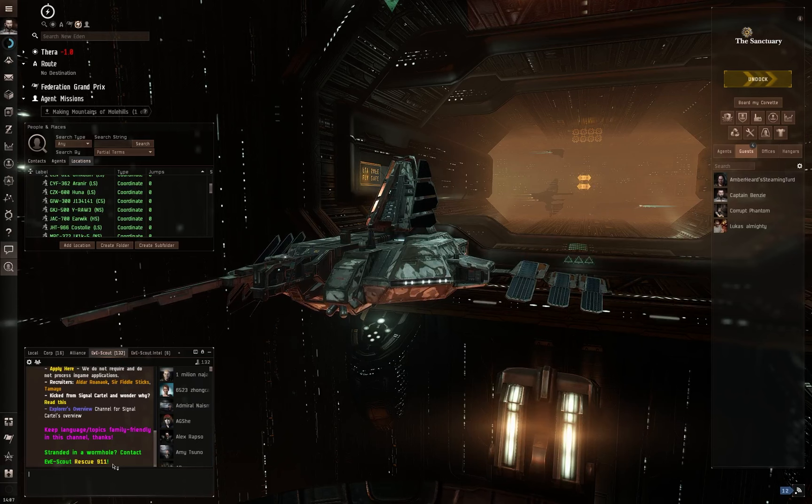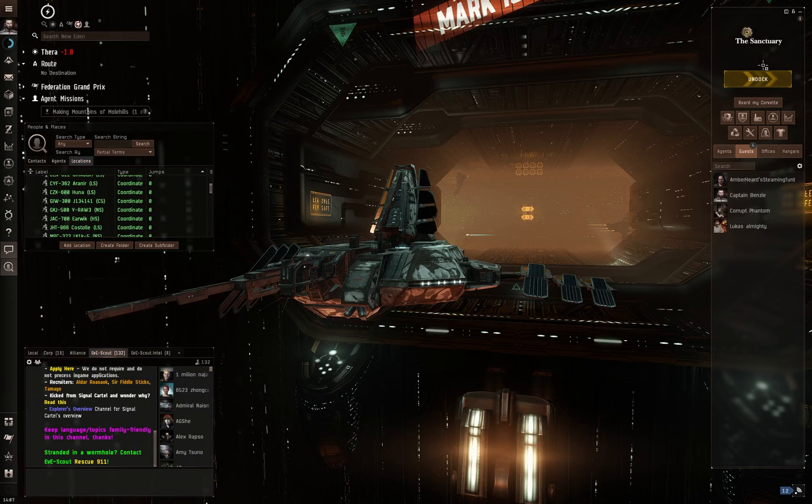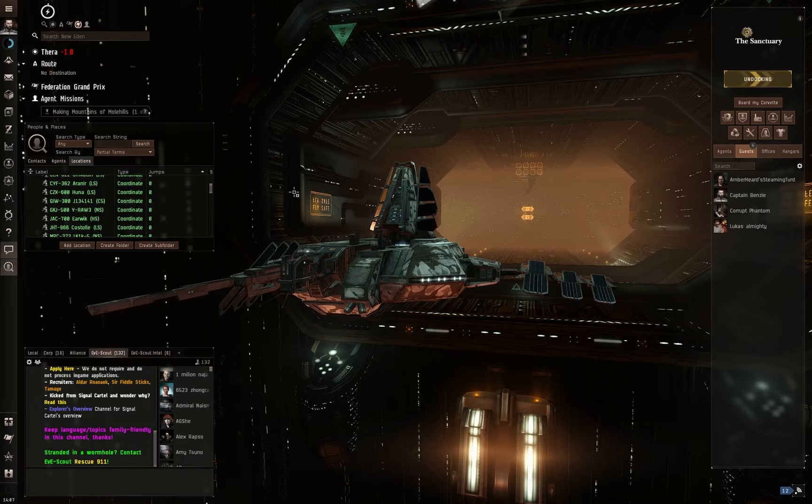EVE Scout also runs a website. The EVE Scout Thera website is very useful. If you've ever wanted to come and visit Thera, which I'll undock into now as I'm talking. Essentially, they run this website where you can see from your current system where the nearest Thera wormhole is and jump in and come from there.